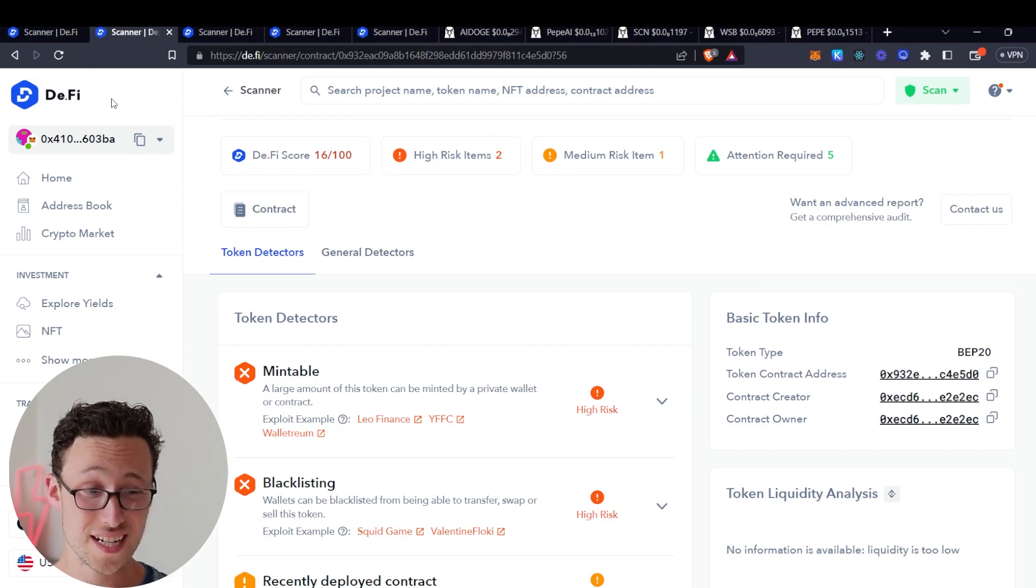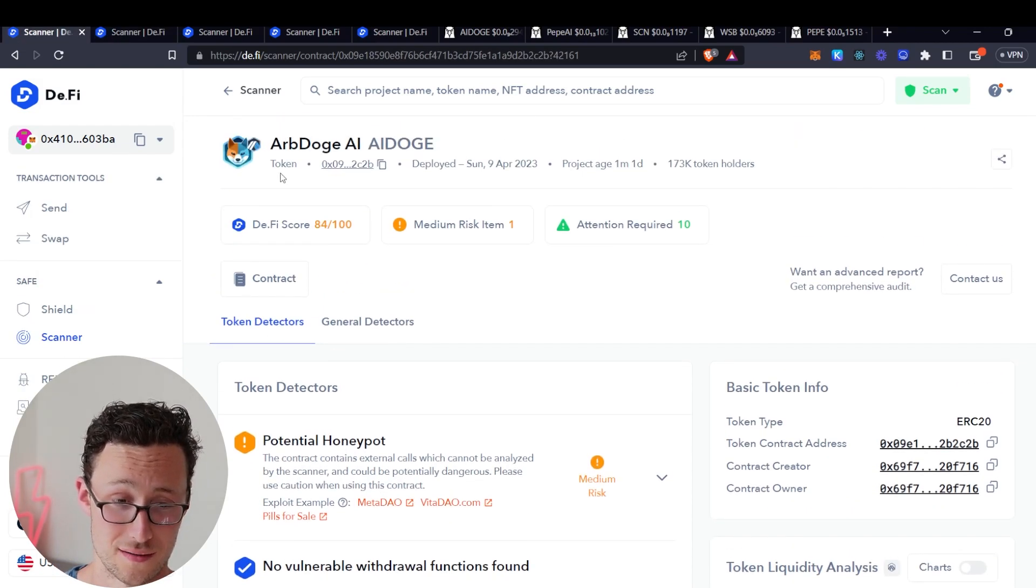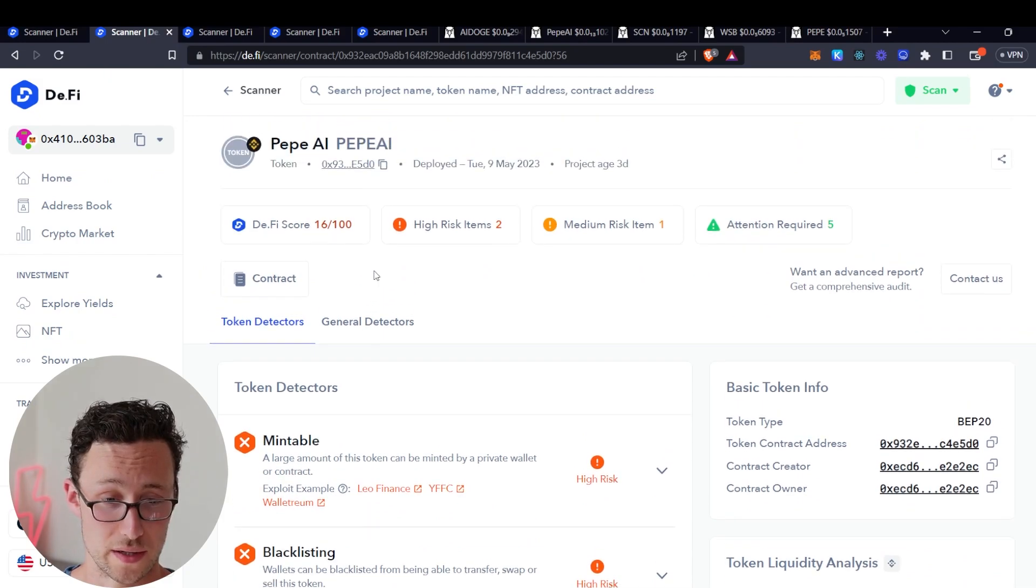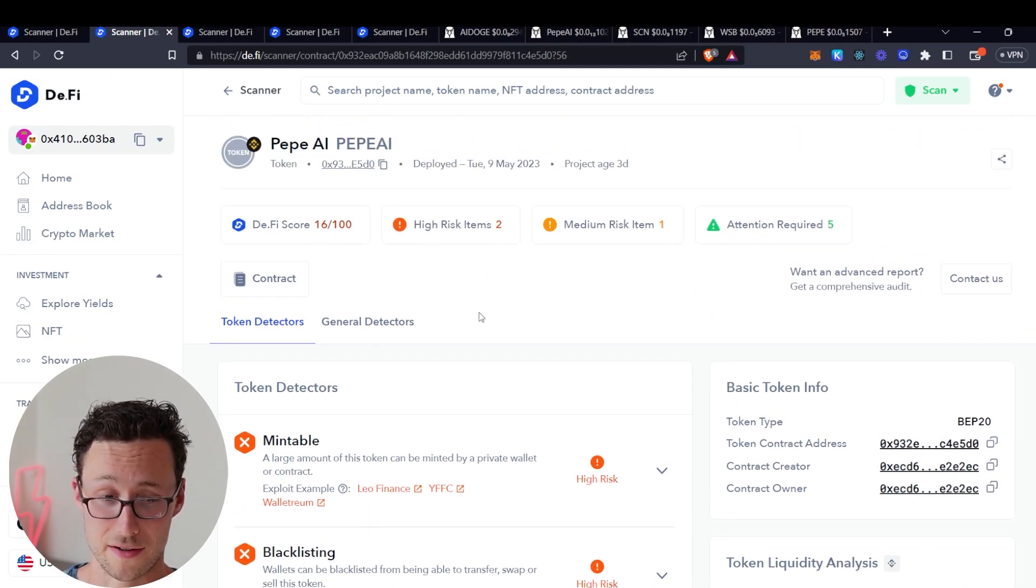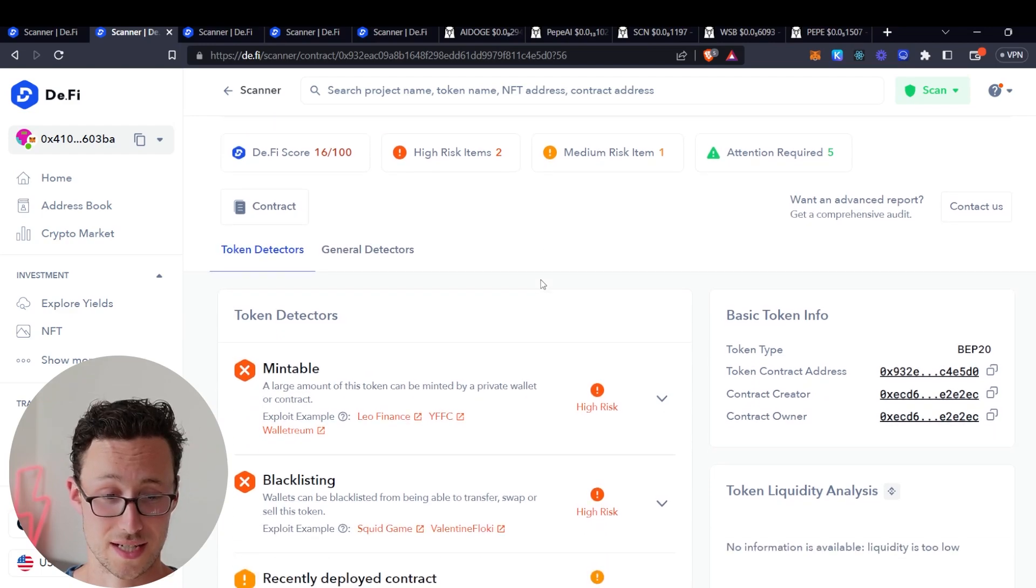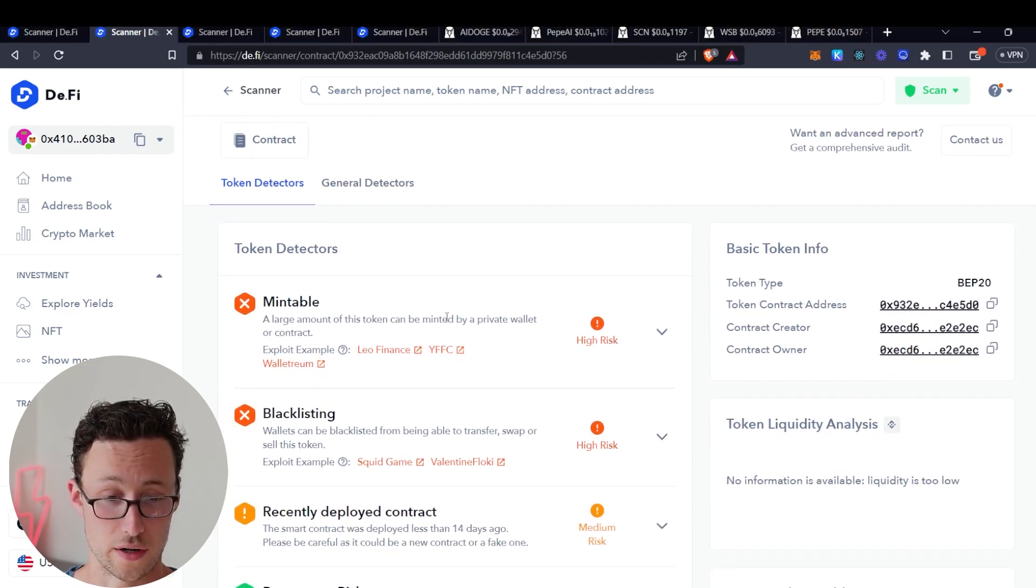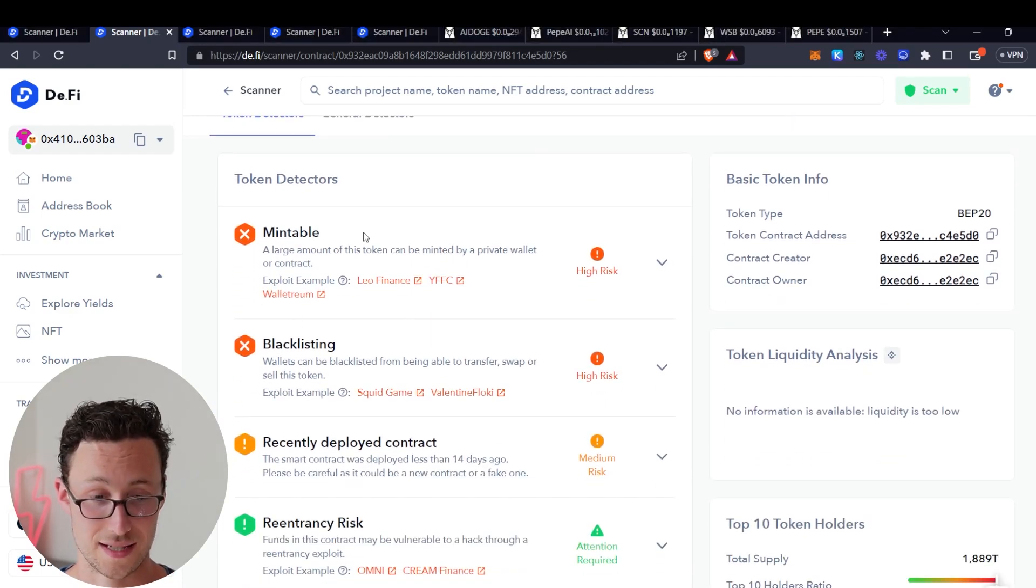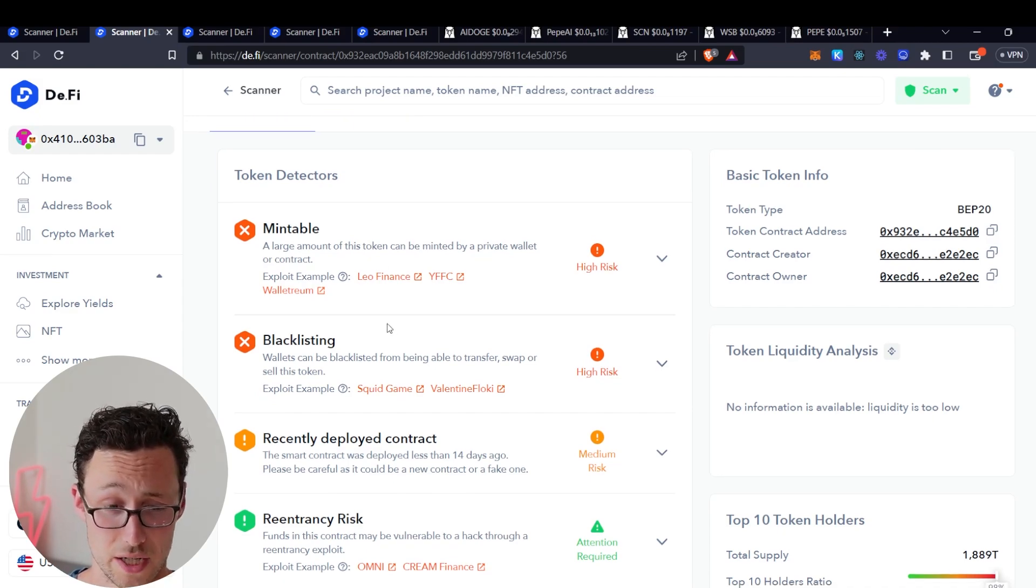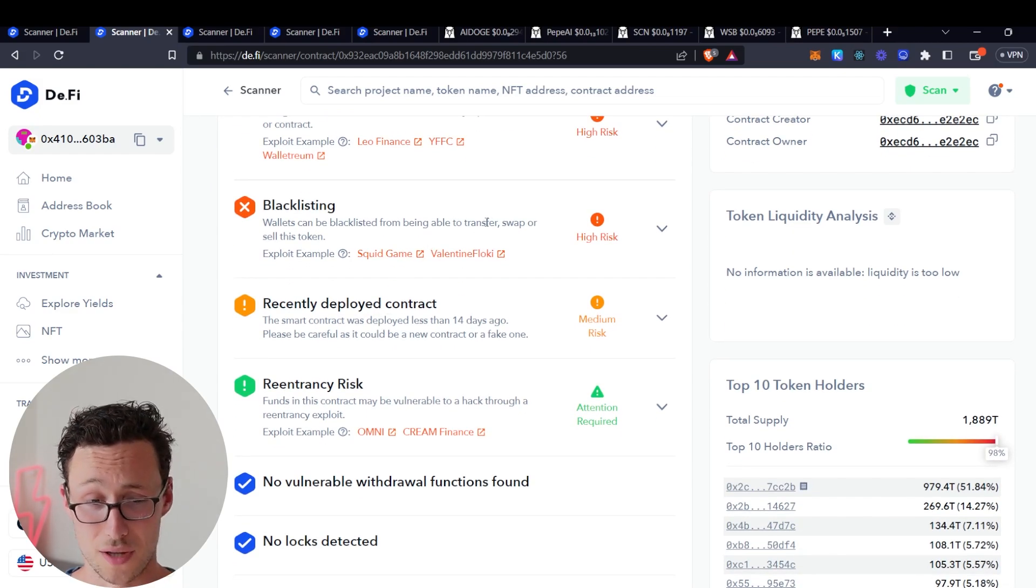DeFi score 16 out of 100. So remember AI Doge had a slight medium risk vulnerability, this has two high risk items, one medium risk, five attention required, score 16 out of 100.